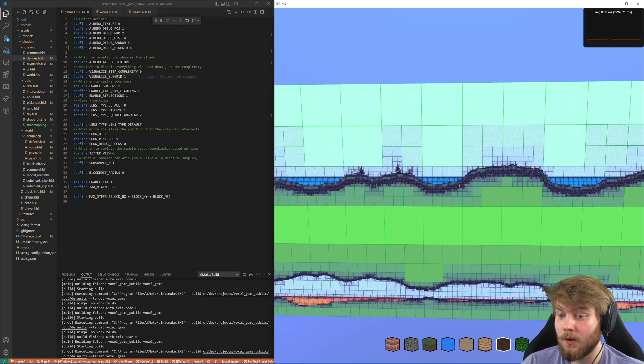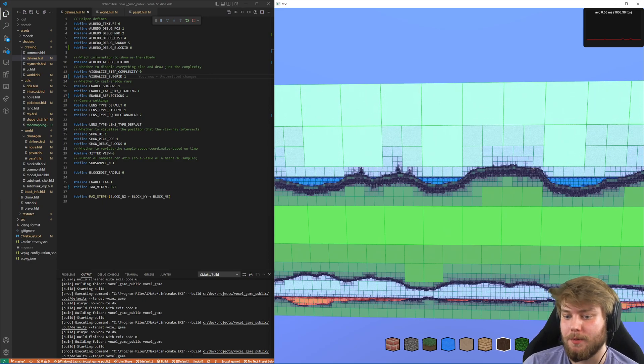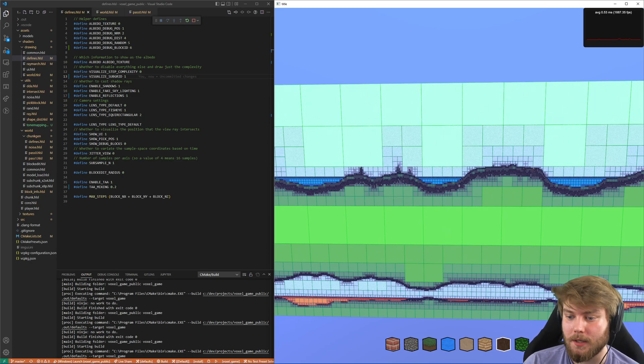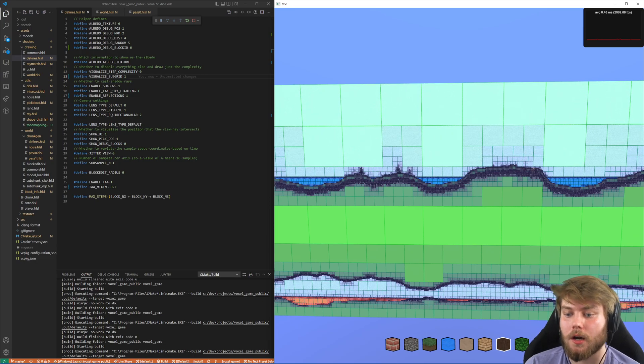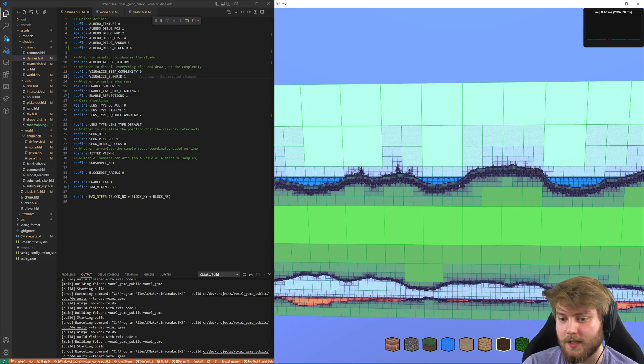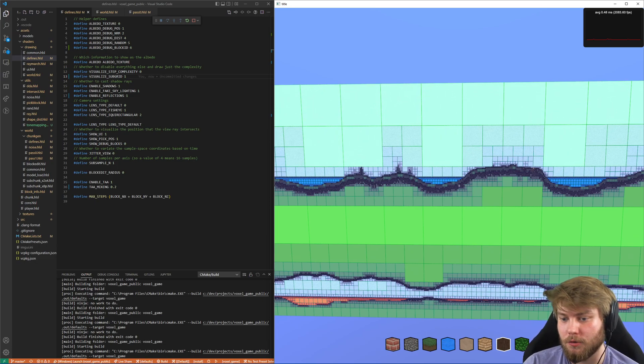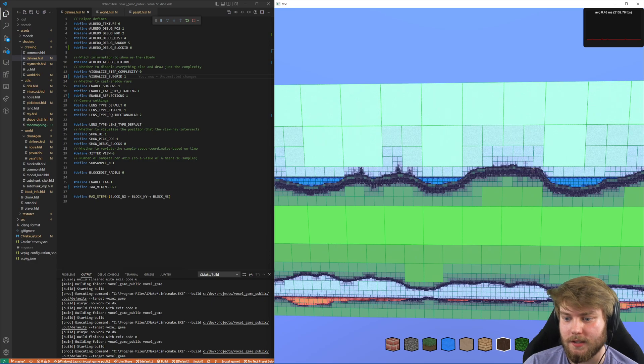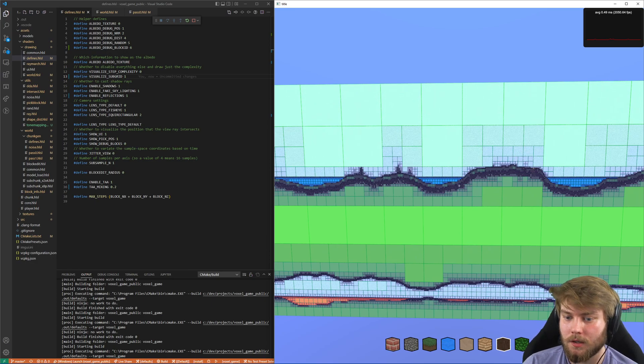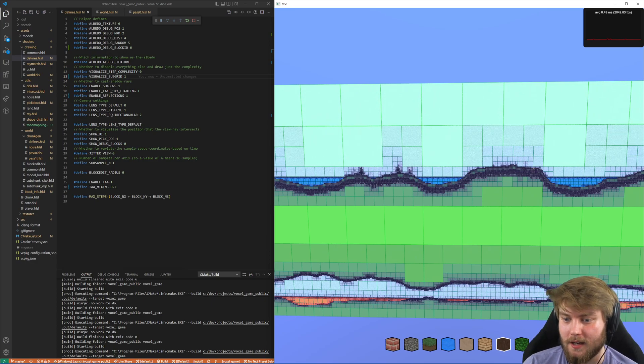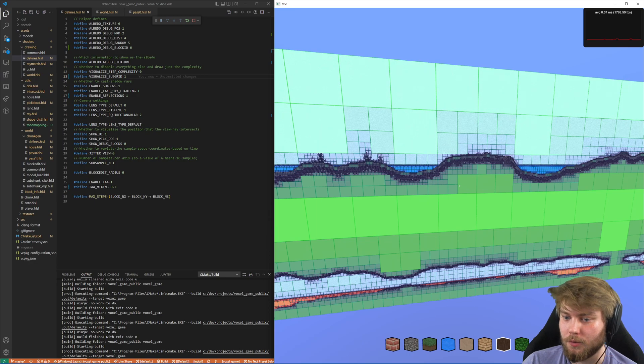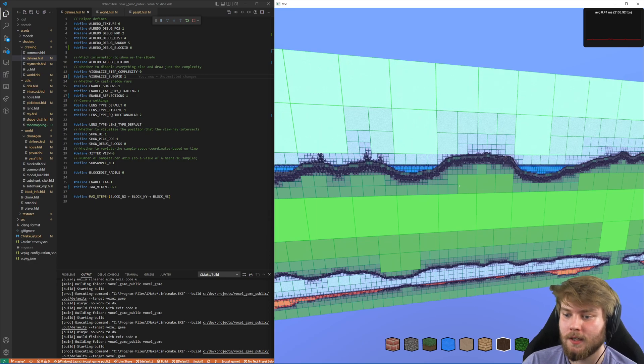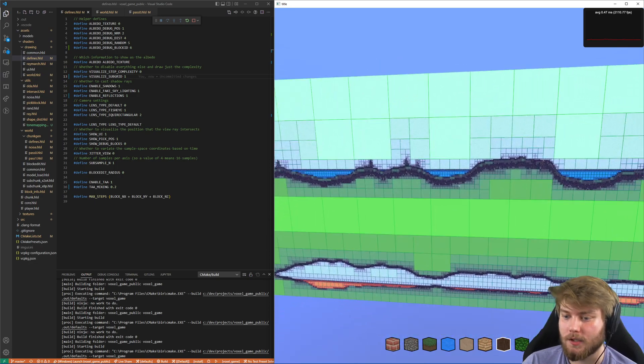So now what the next steps would be with regards to this would be creating a sparse voxel octree using this data. And that wouldn't be too tricky. I just need to update the compute shader that creates this data to also compress the voxel data.